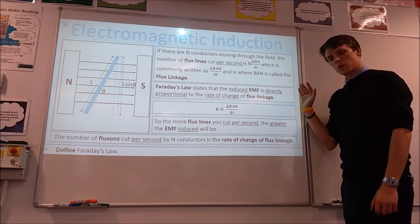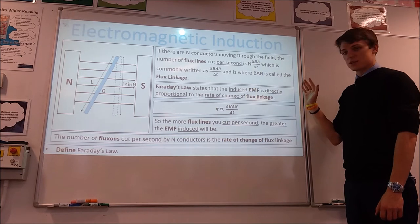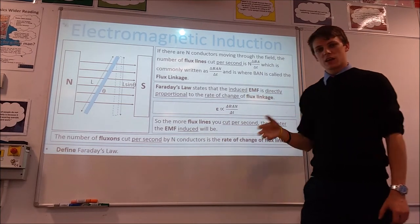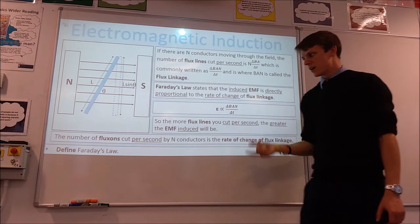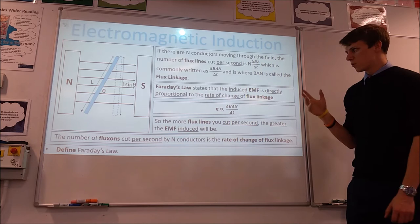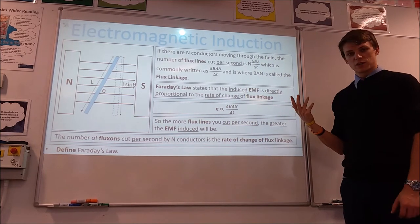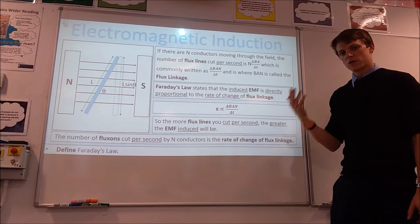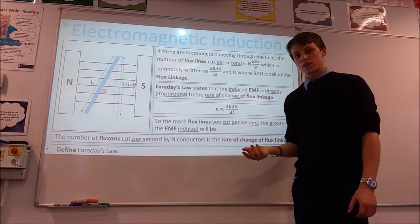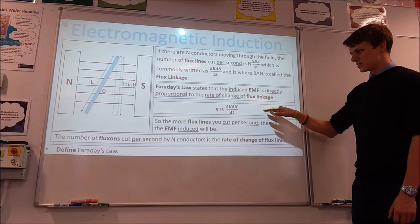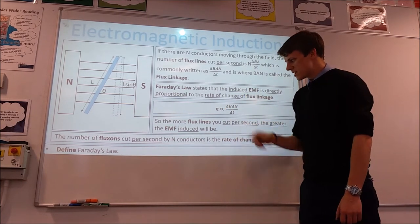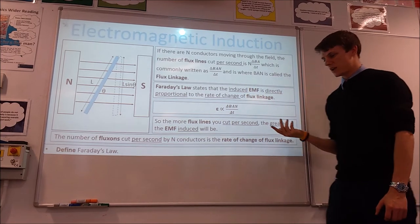This brings us to probably the biggest law in electromagnetic induction — Faraday's law. What Faraday discovered is that the induced EMF is directly proportional to the rate of change of flux linkage. So if we double the rate of change of flux linkage, or double the number of flux lines cut per second, we will double the EMF induced. This is the common way of expressing it mathematically, and you will often see a minus sign in there, which I'll explain shortly.